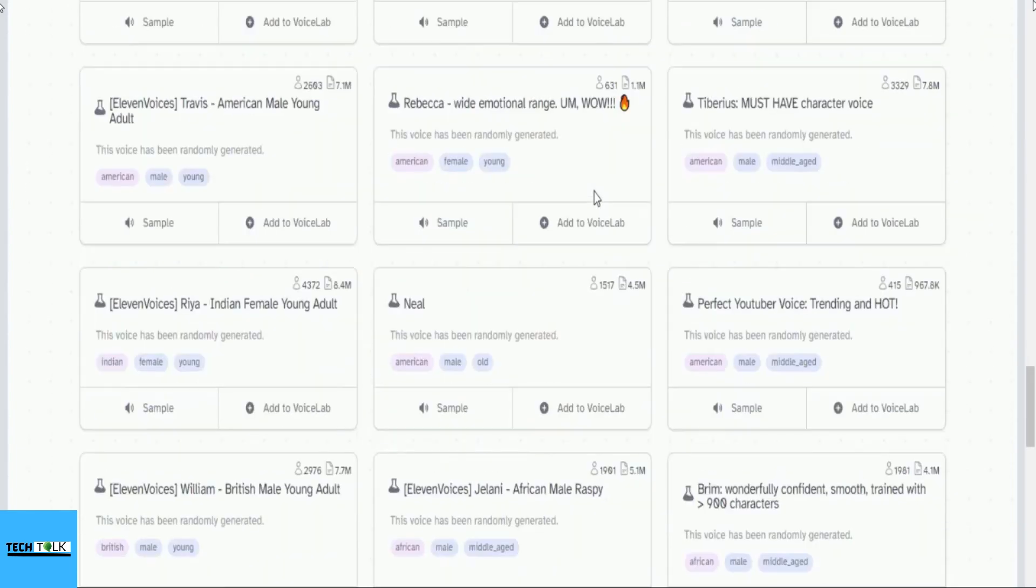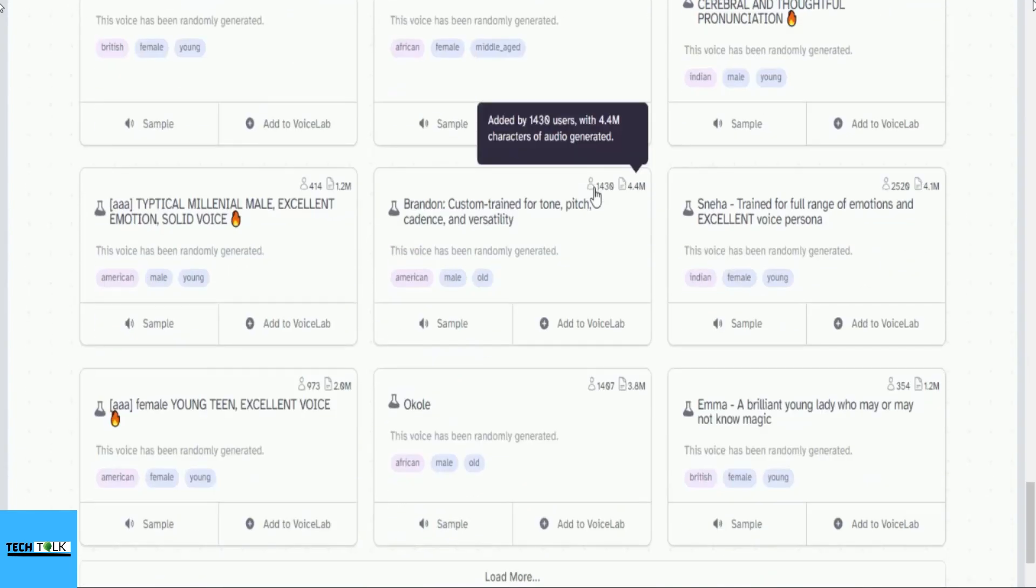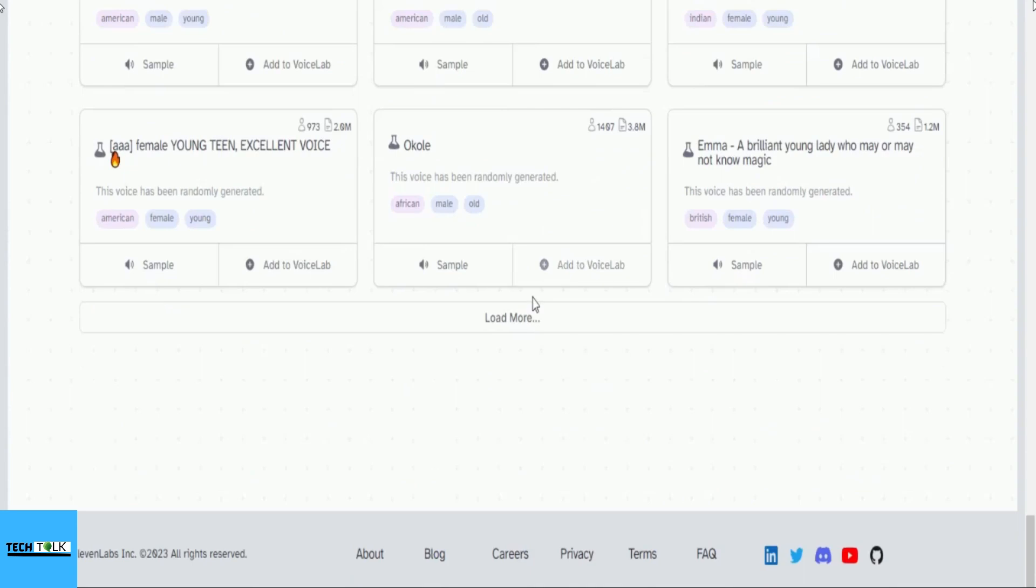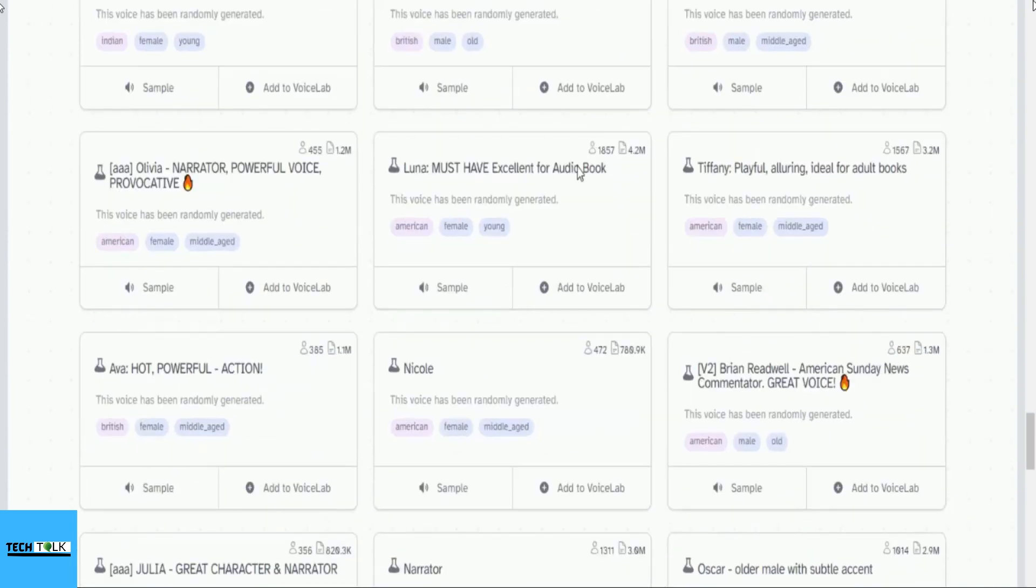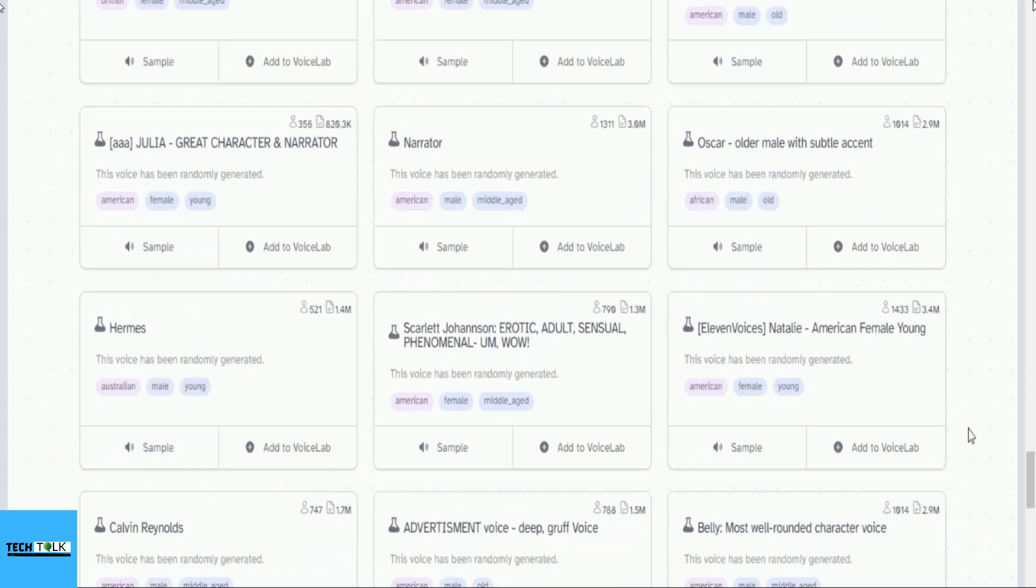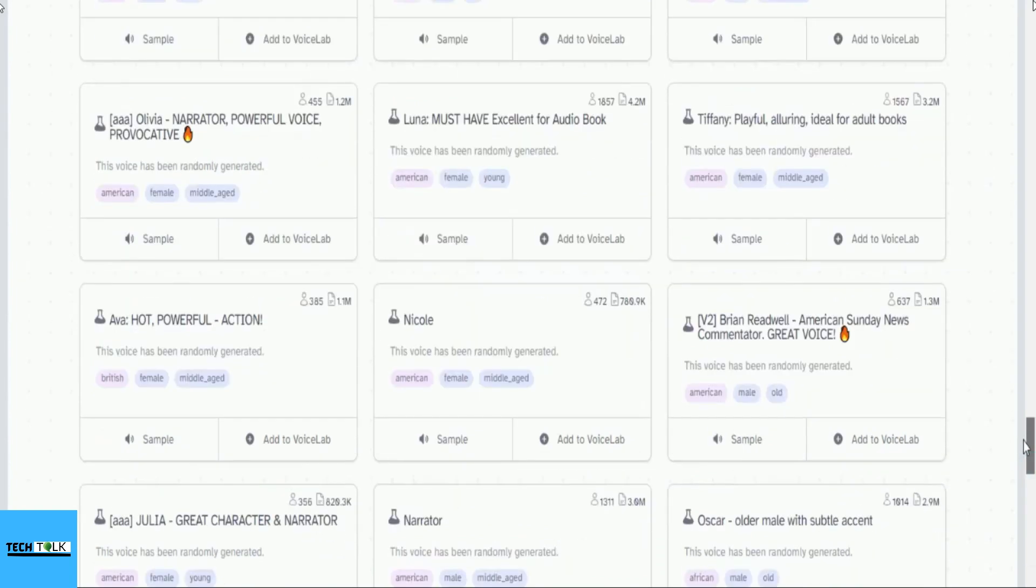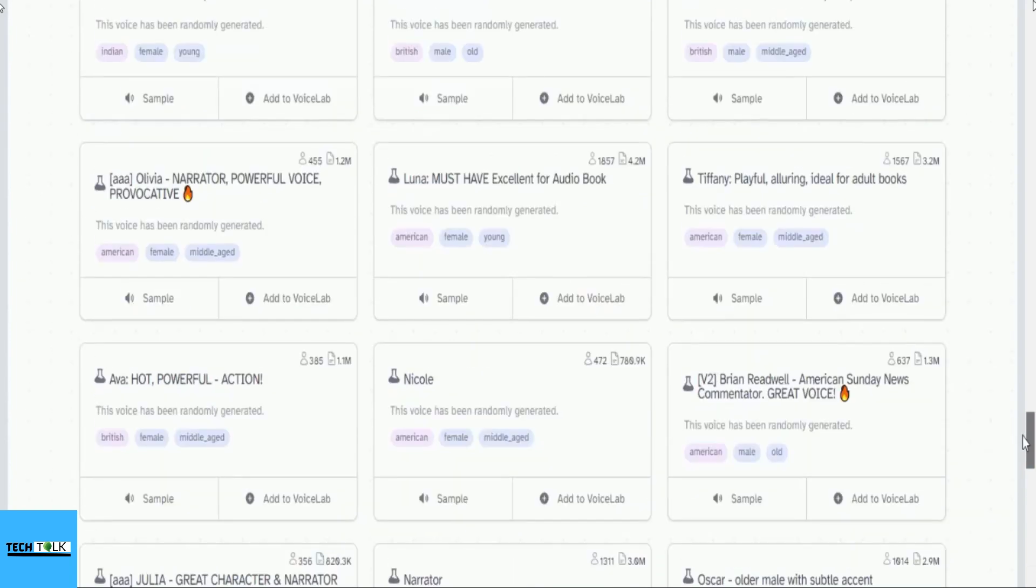If you like a particular voice, add it to your voice lab. You can add a maximum of three voices to your voice lab. If you want to add more, you'll need to delete previously added voices to make space.